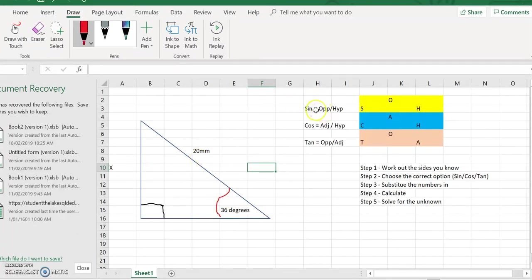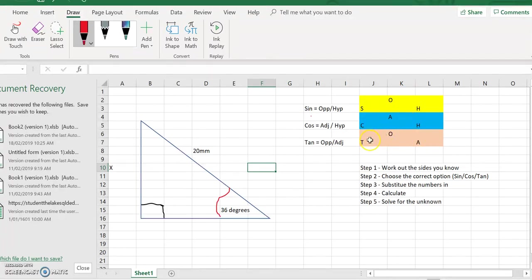We look at our rules: sine equals opposite over hypotenuse — those are exactly the two things we need. You might remember the mnemonic: SOH — sine equals opposite over hypotenuse; CAH — cosine equals adjacent over hypotenuse; TOA — tan equals opposite over adjacent. Since we need opposite and hypotenuse, we choose sine.